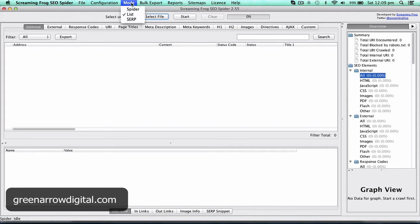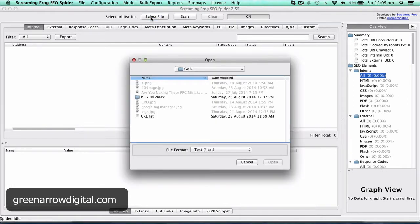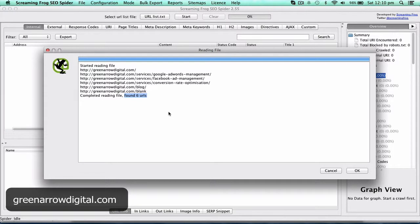So there are two modes you can use this - spider mode but also list mode. So today we're going to use the list mode and I'm going to select the file and I'm going to select my text file and here it's saying that it has found six URLs which is great, that's all there is.